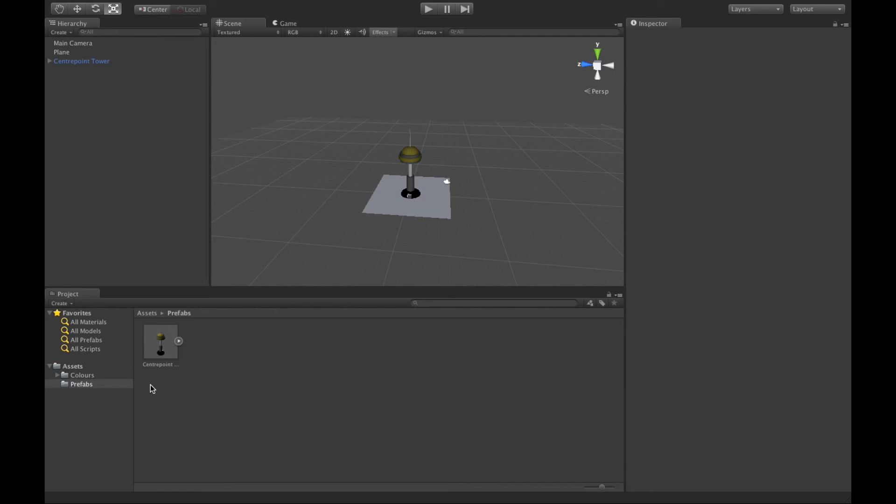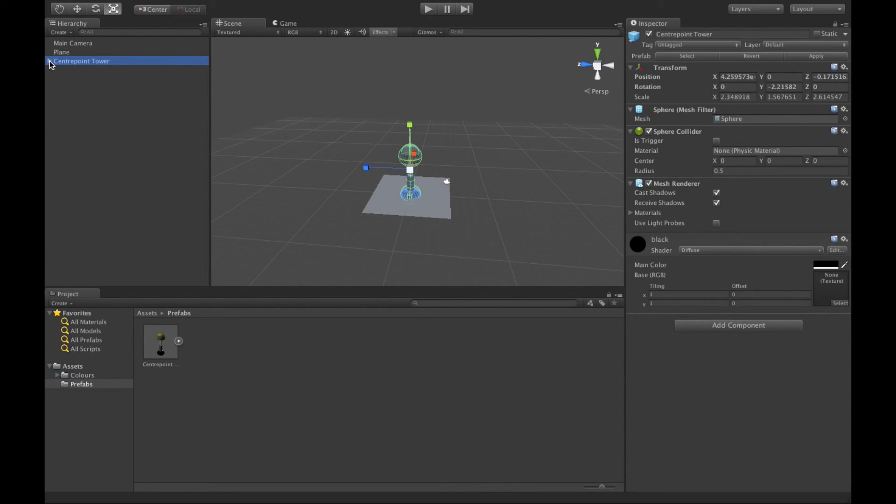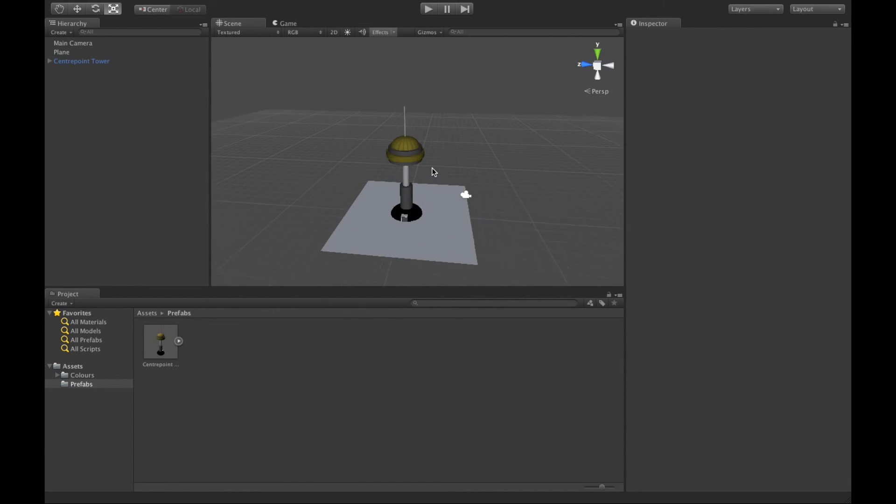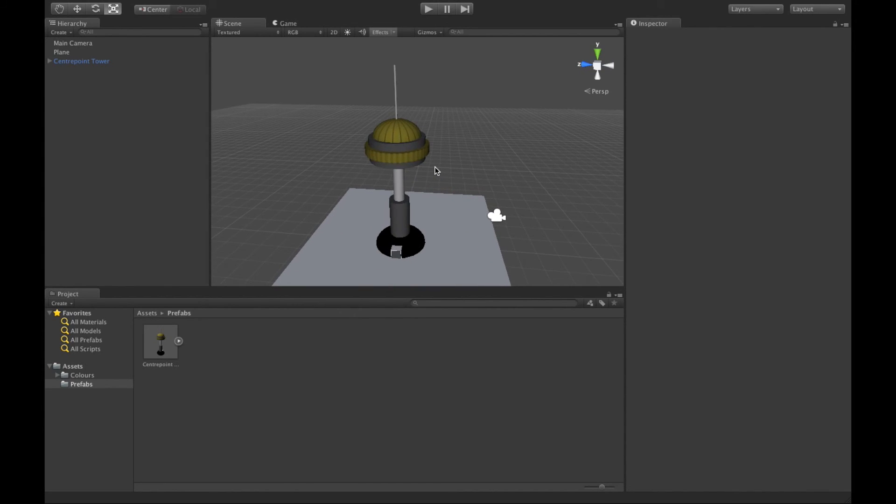So prefabs, after you've created something, especially when it's taken a few things with different materials and textures, you can drag it into your folder, call it prefabs, and basically what that will do is allow you to use that asset somewhere else, even in another game.